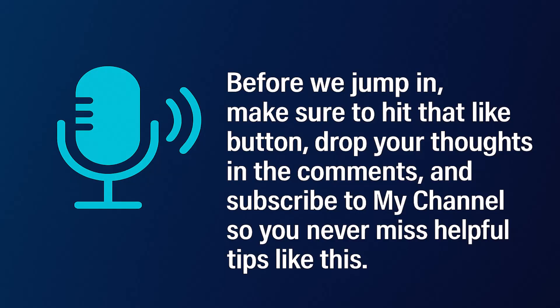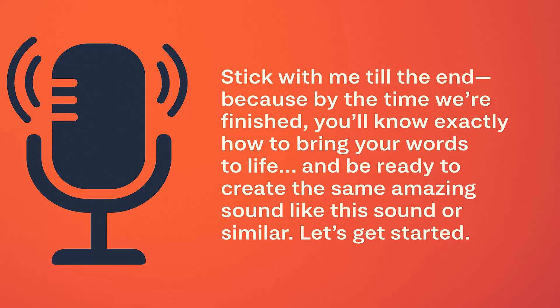Before we jump in, make sure to hit that like button, drop your thoughts in the comments, and subscribe to my channel so you never miss helpful tips like this.